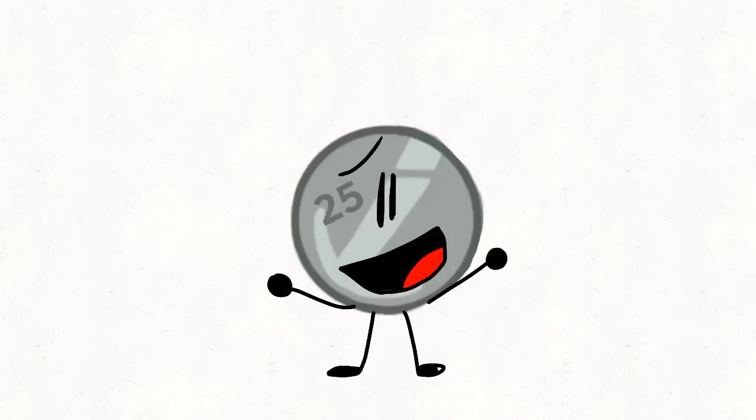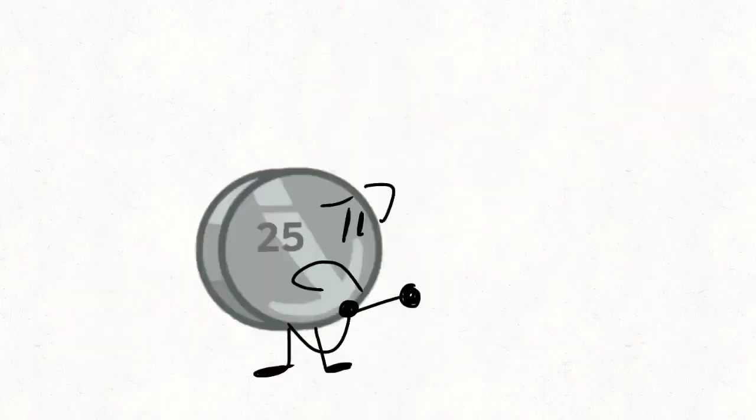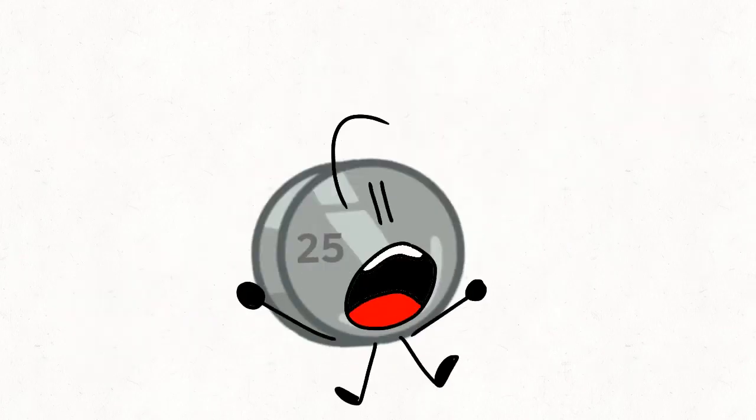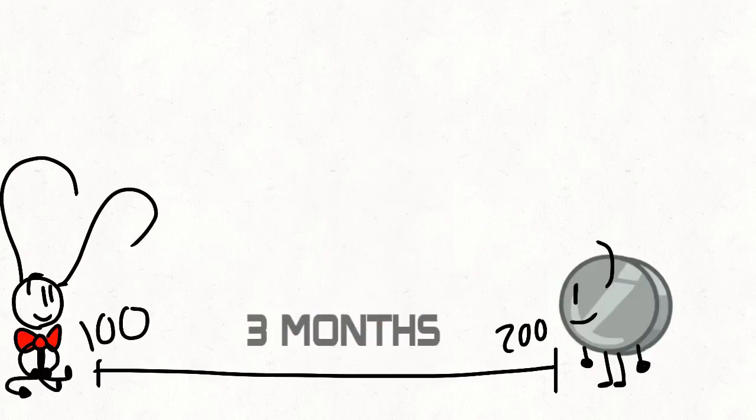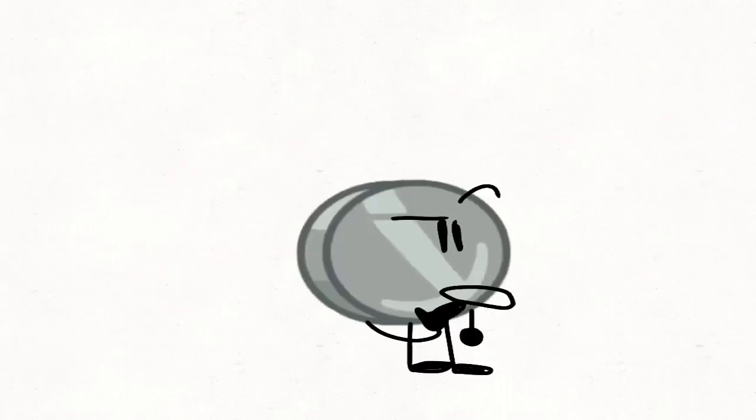But seriously guys, thank you guys so much for 200 subscribers. I am extremely surprised how far I've been over like two years, three years. I don't know, I haven't even checked my join date.